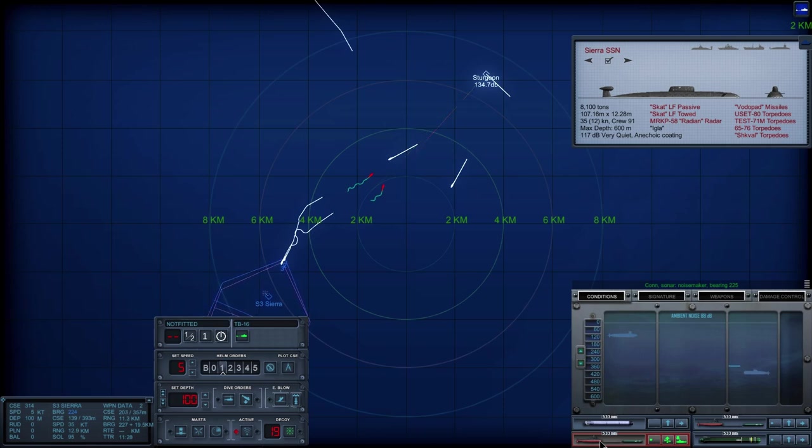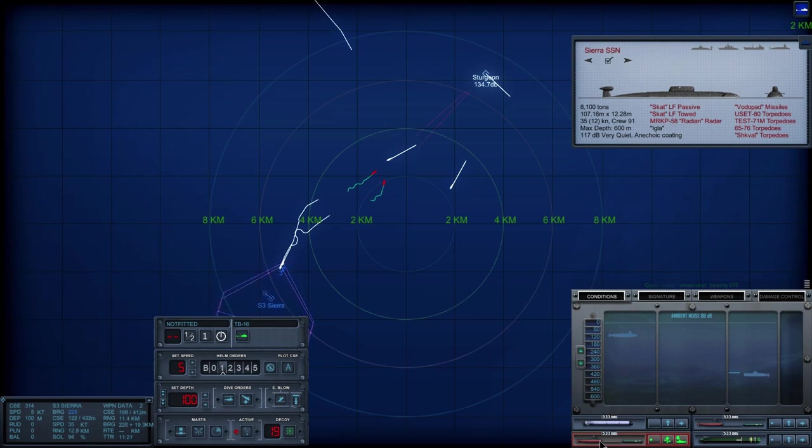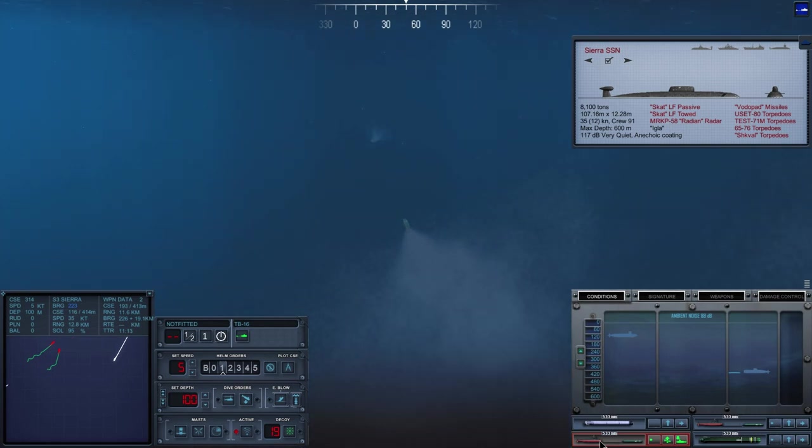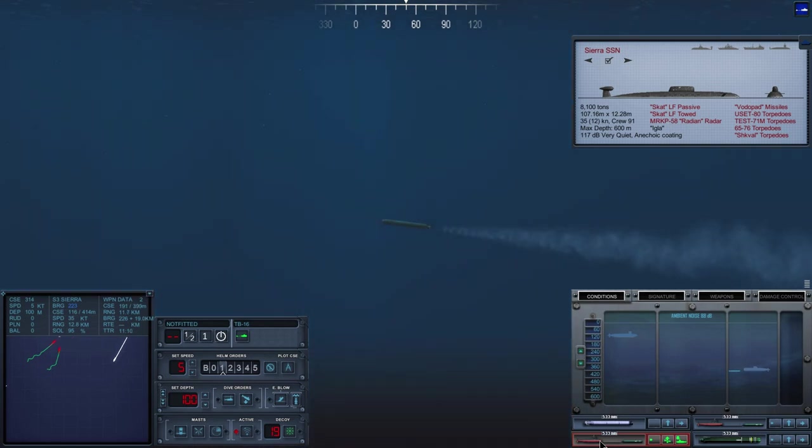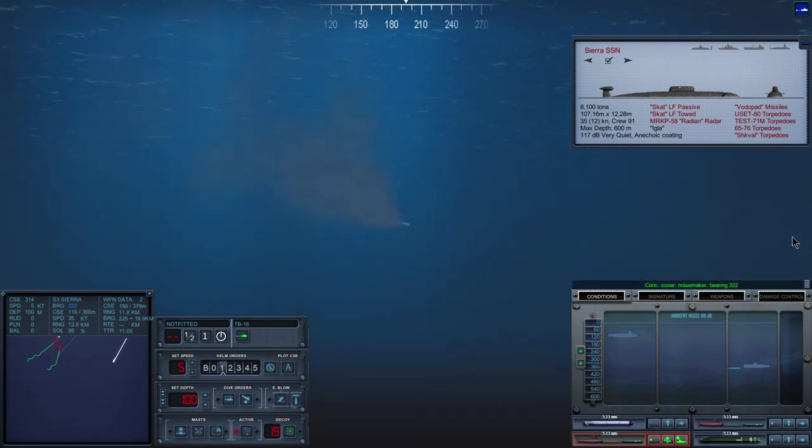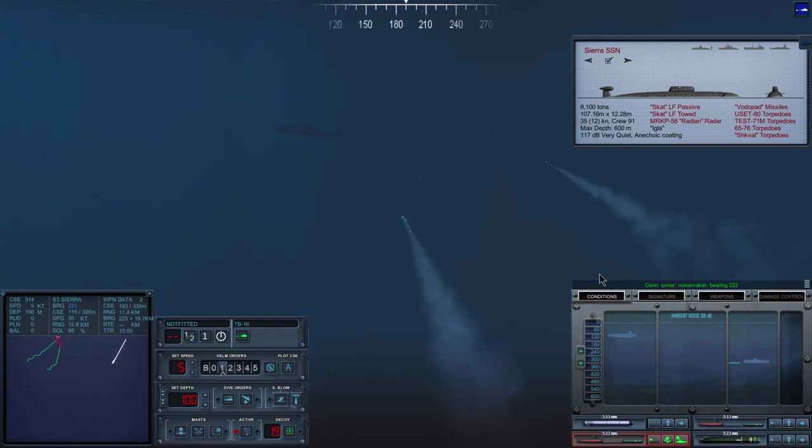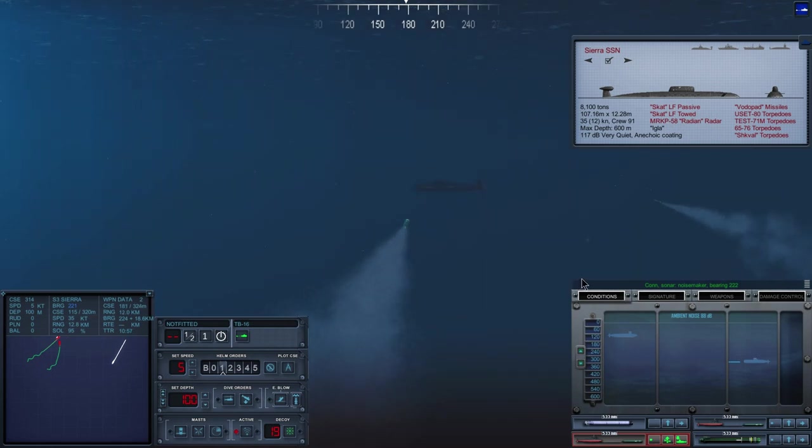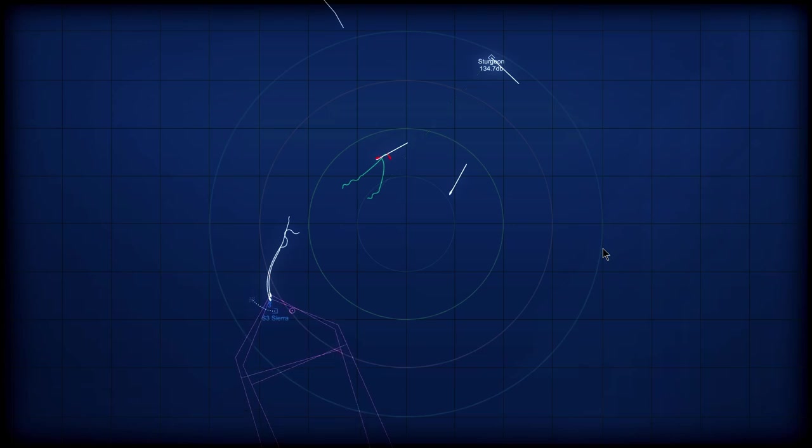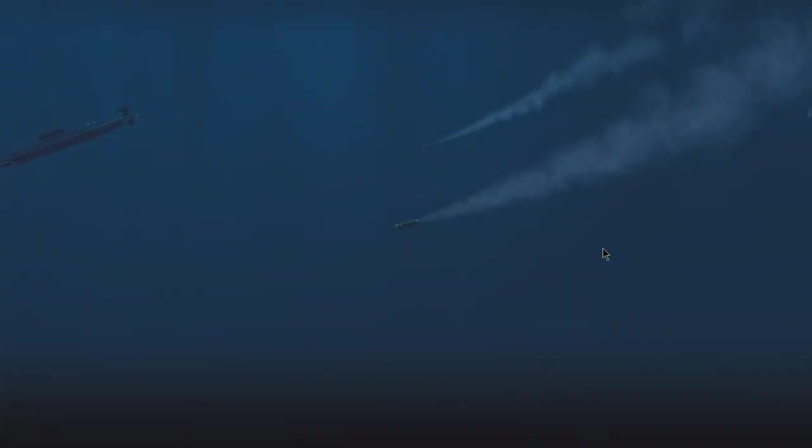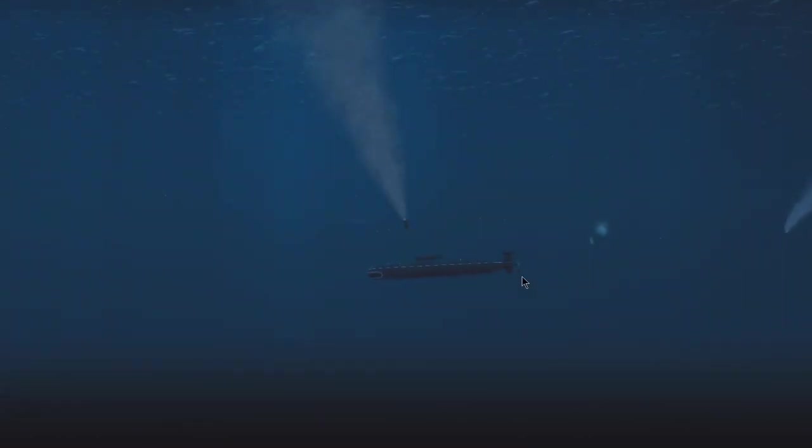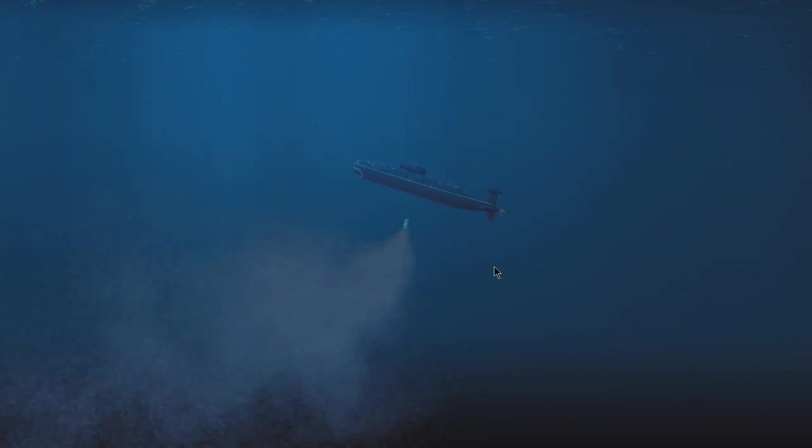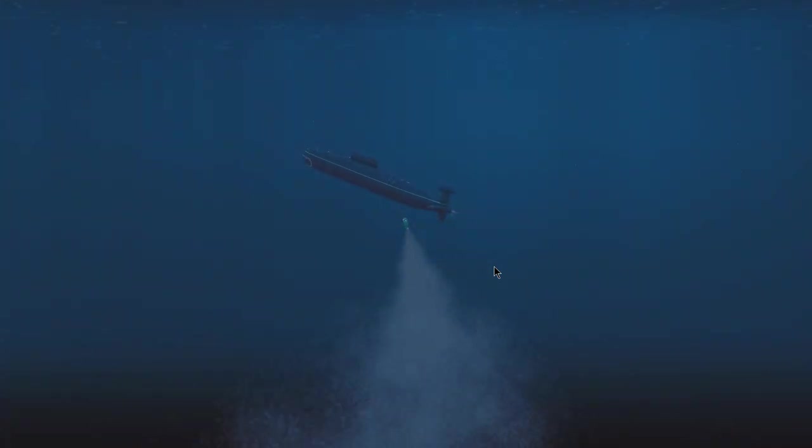Okay, looks like both of the torpedoes are going for the decoy, which is exactly why we send it out first. Con sonar, noise maker bearing 2-2-2. Con sonar, noise maker bearing 2-2-0. He got one torpedo but not the other. That's why we send out two of them.